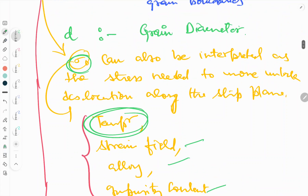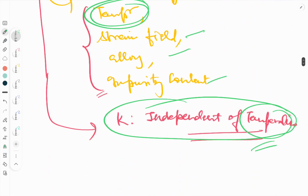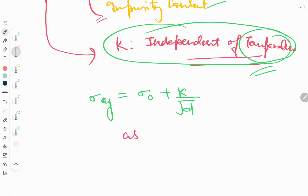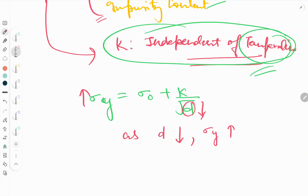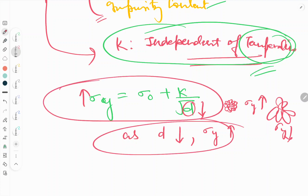As per the Hall-Petch equation, sigma y equals sigma naught plus k upon root d. As the grain diameter d becomes smaller, sigma y will increase, because k over root d becomes larger. This means: the smaller the grain size, the higher the yield strength sigma y; and the larger the grain size, the lower the yield strength.